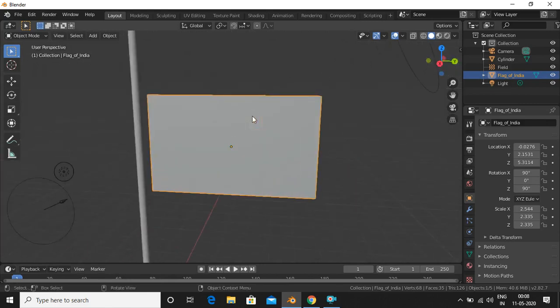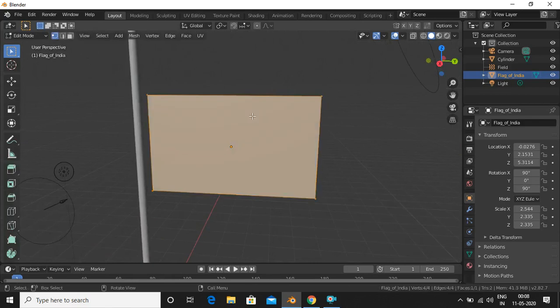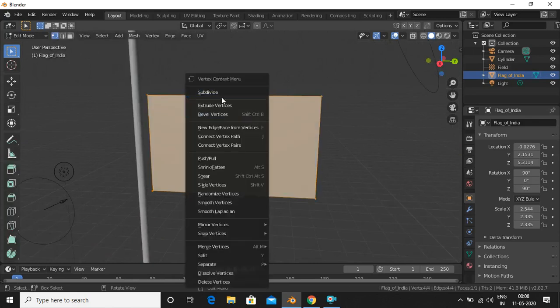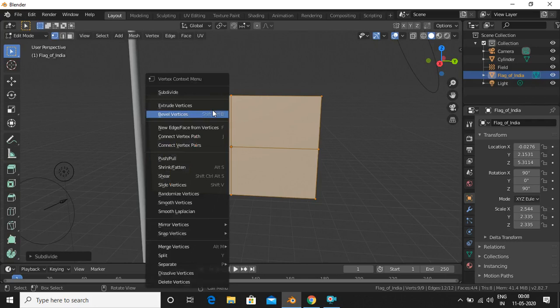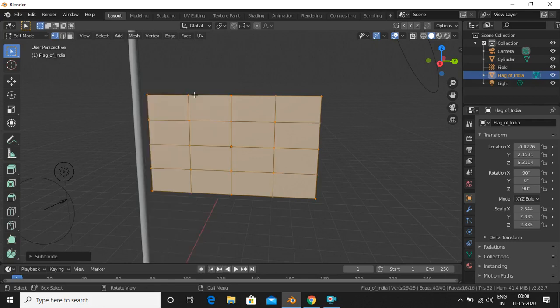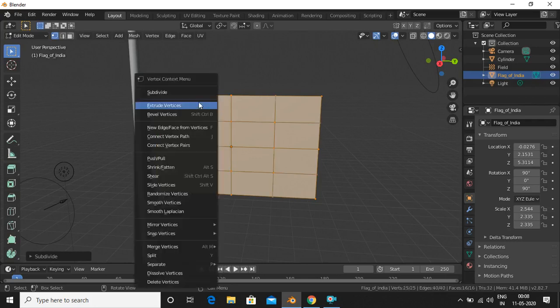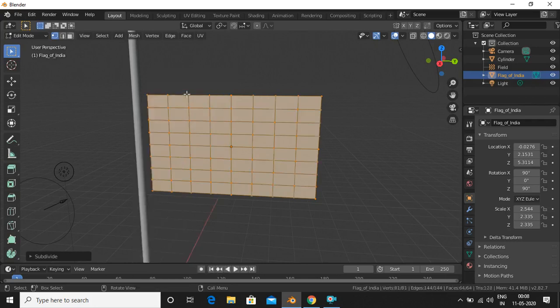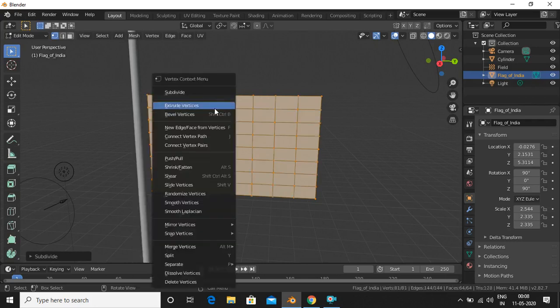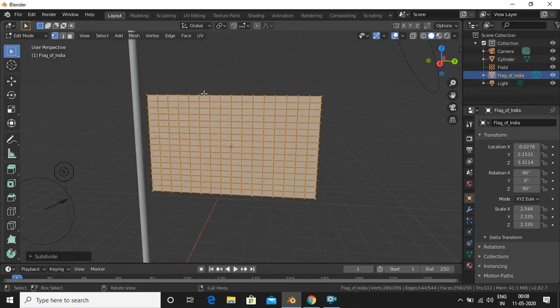Now we'll go into Edit Mode, then right-click and Subdivide — repeat this five times: right-click Subdivide, right-click Subdivide, right-click Subdivide, right-click Subdivide, right-click Subdivide.